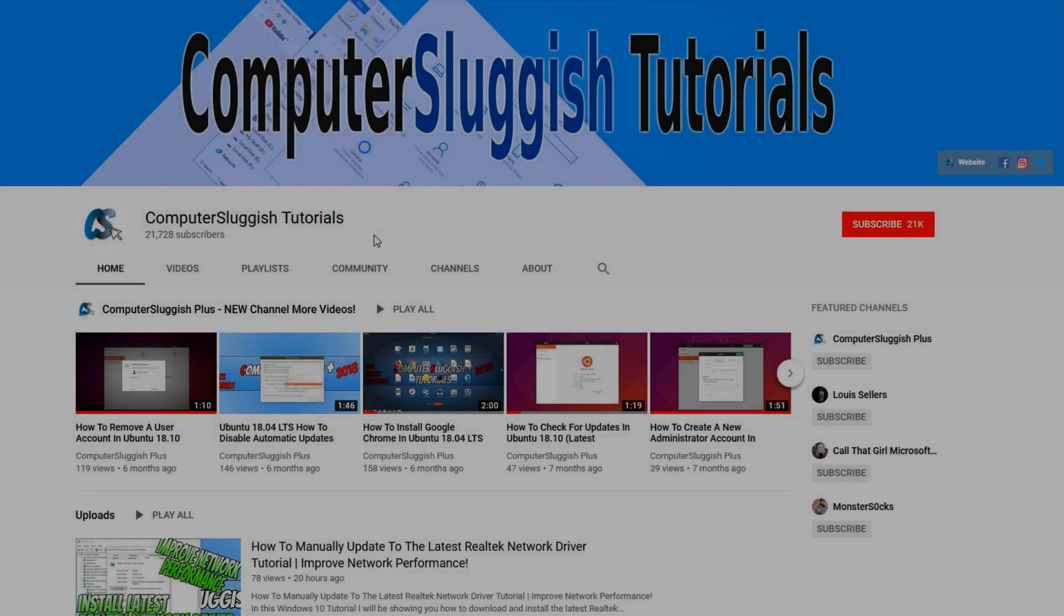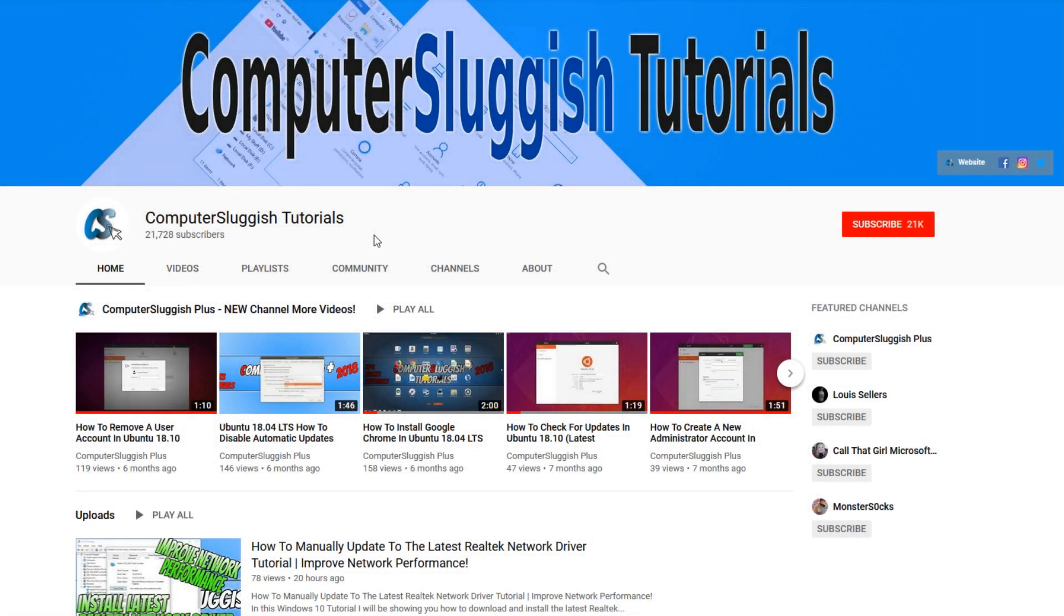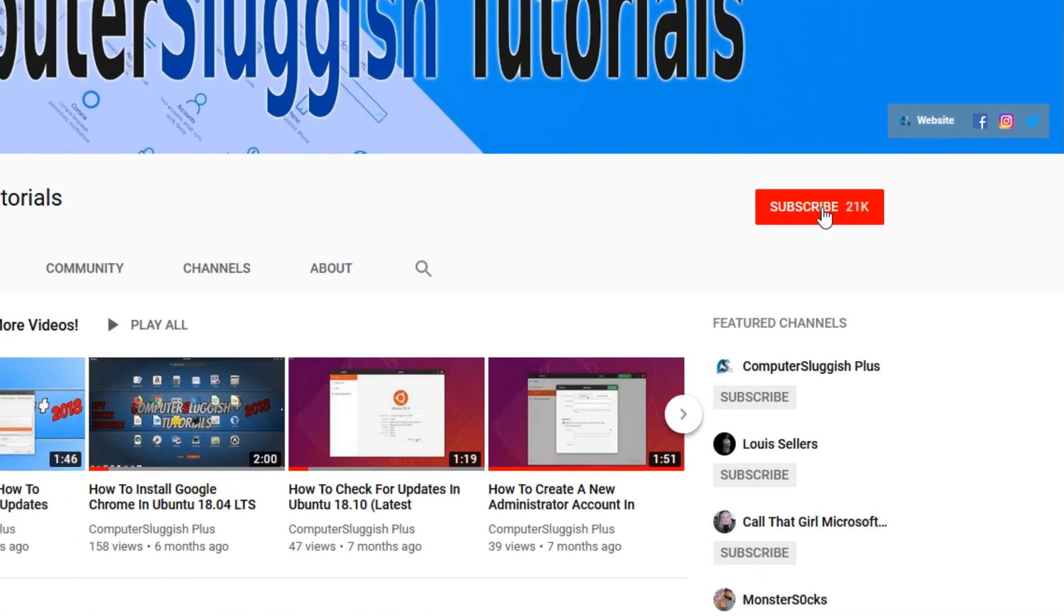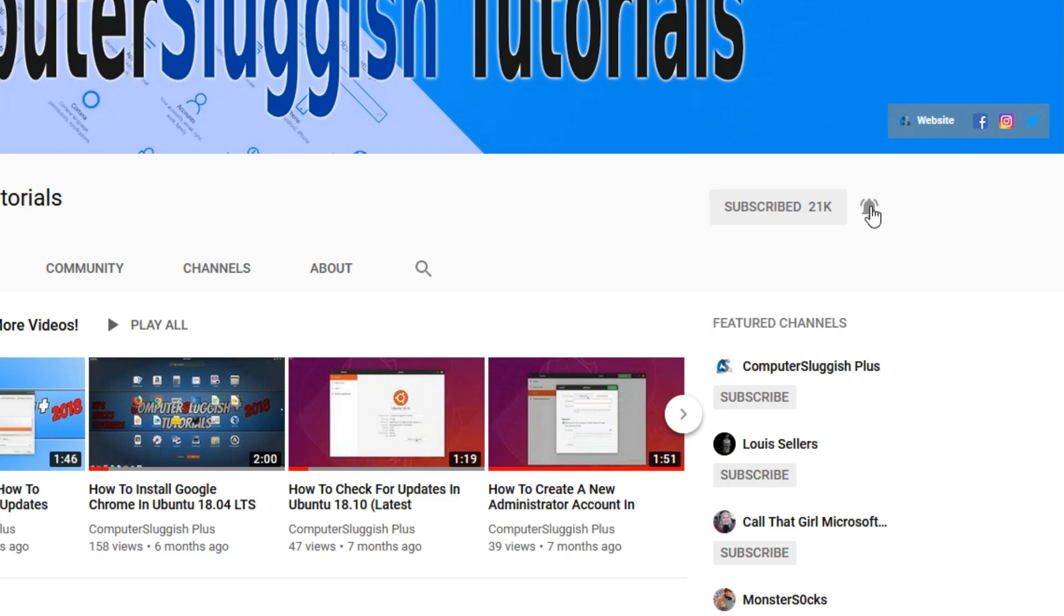Welcome back to another Computer Sluggish video. Have you subscribed to my YouTube channel yet? If not, be sure to click on the big red subscribe button and click on the bell to get notified when I upload a new video.